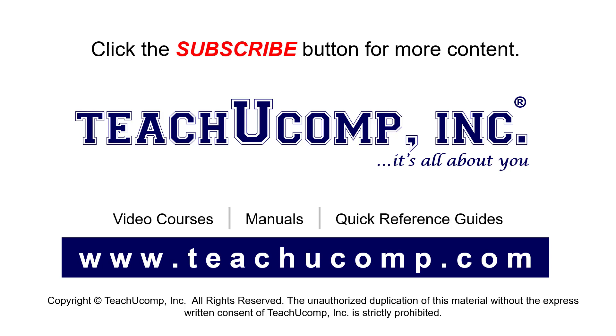To see our full suite of ad-free video courses, instruction manuals, and quick reference guides, visit us at www.teachucomp.com.